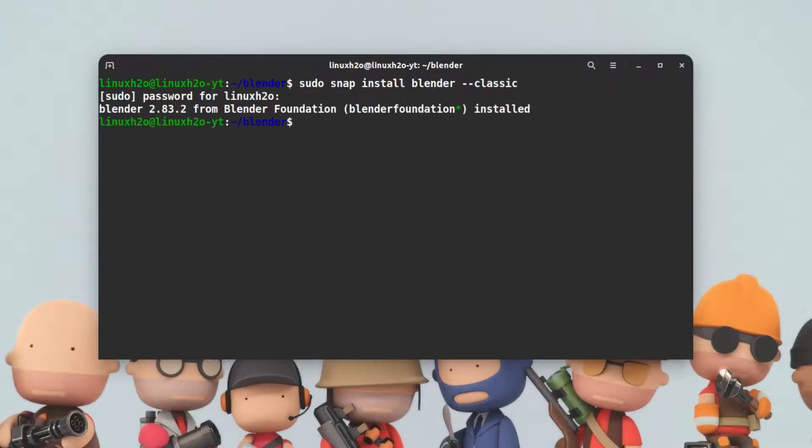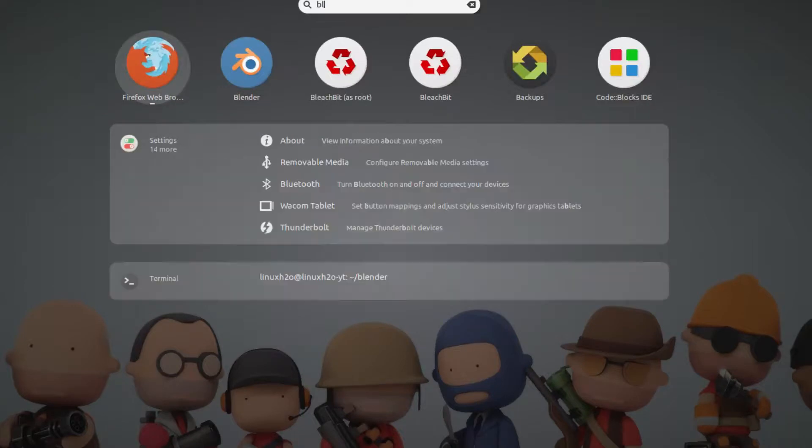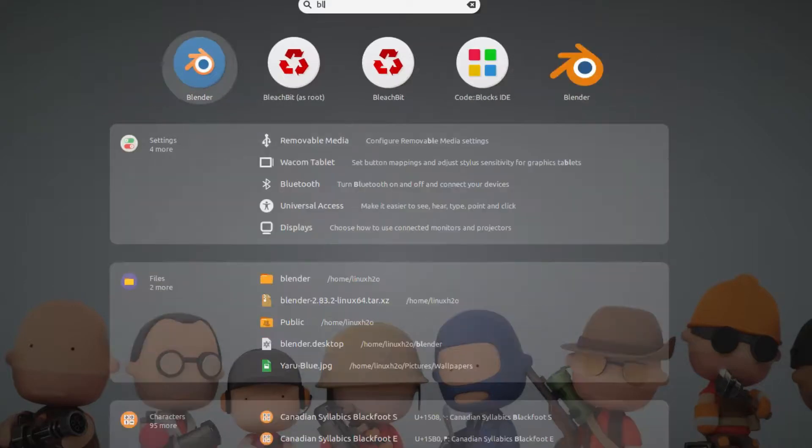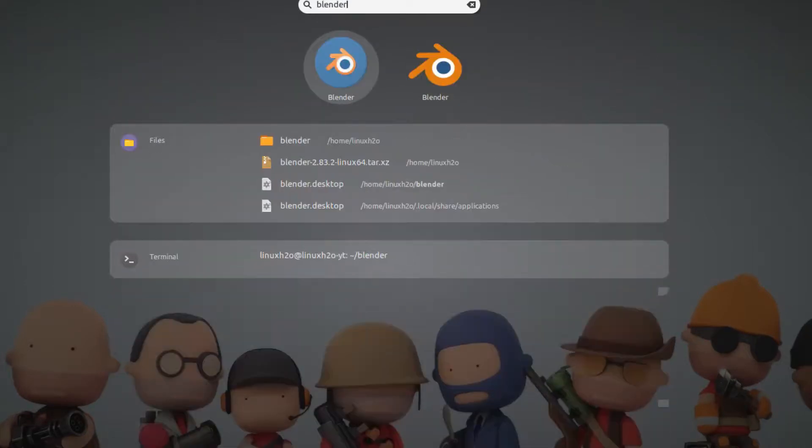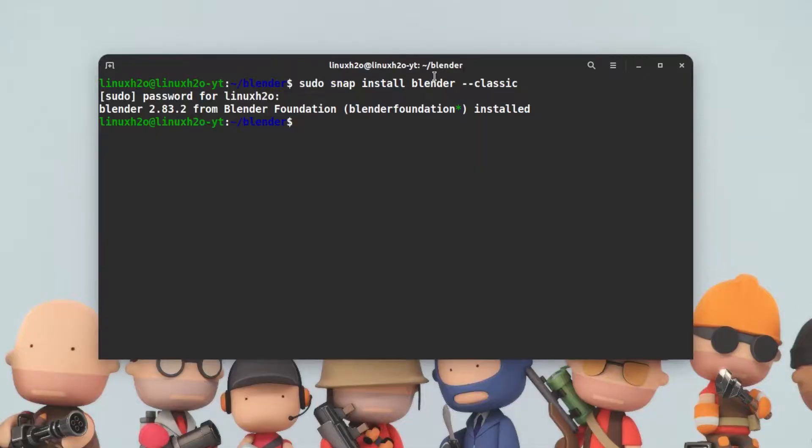The blender is installed in the system. Now if I search for blender, I will get two icons because I have installed the blender twice. This one is the file that we downloaded from the official website, and this one is using the snap application. Both will work just fine. You just have to install from a different source basically.